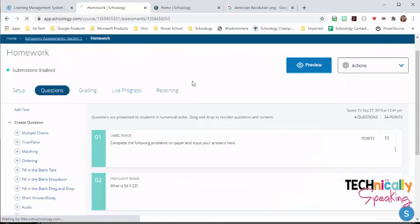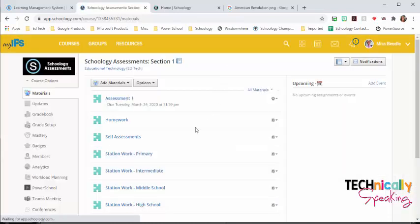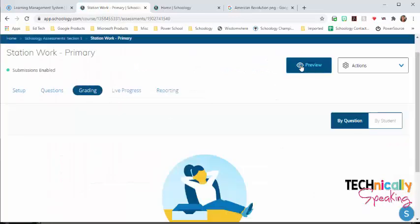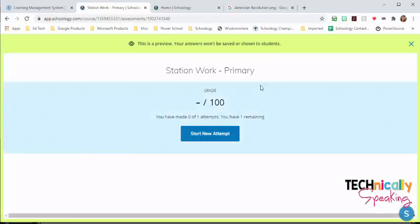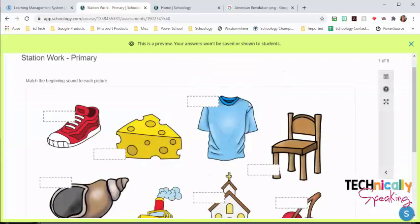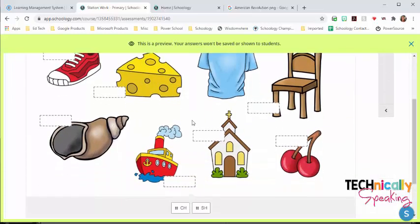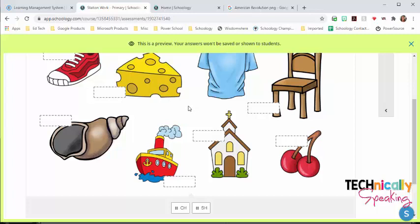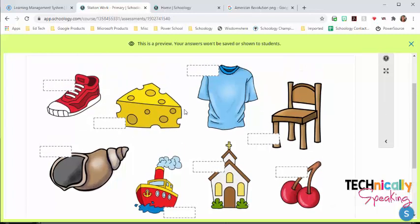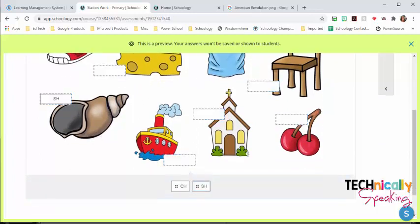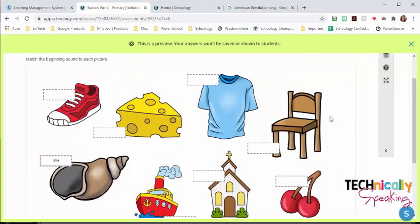You can do station work inside assessments. So here are some examples of primary. Now I'll be the first to tell you that I've not taught anything younger than fifth grade. So I was looking at the standard, and I made some examples. I honestly do not know if they are grade appropriate or not, but just to give you another example, this is another one where I put an image in there. I created this in PowerPoint, and I brought some clip art in, and then I inserted it into assessments into the label image. And then they're just going to match beginning letter sounds and drag and drop up.